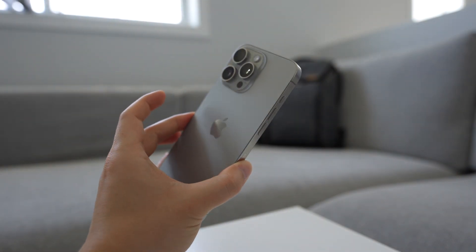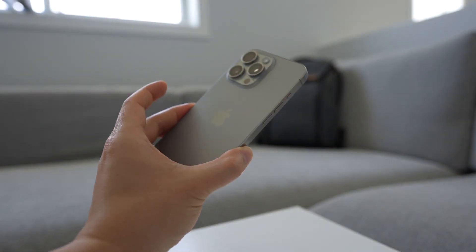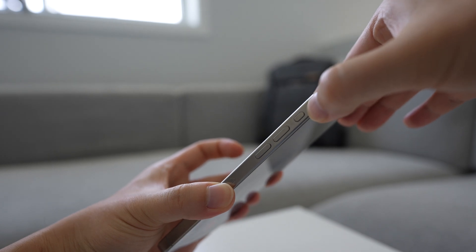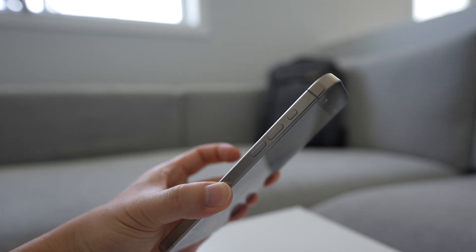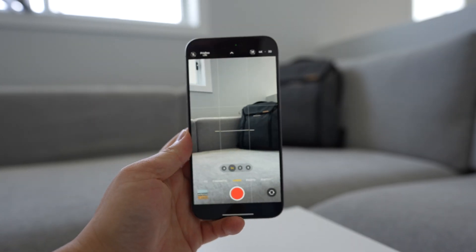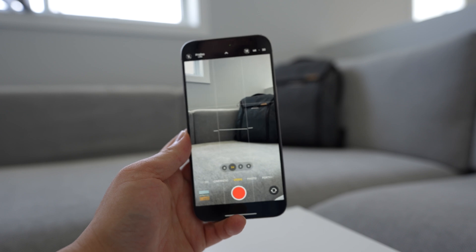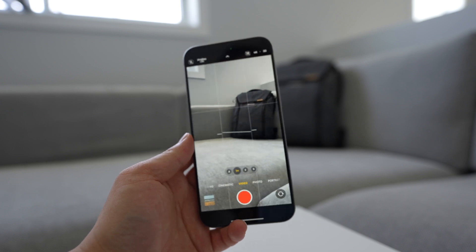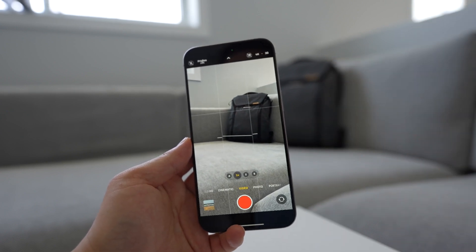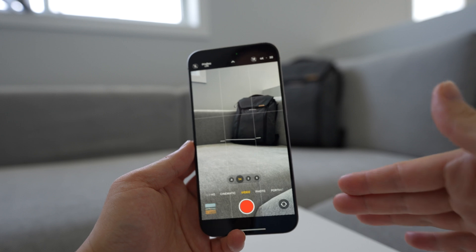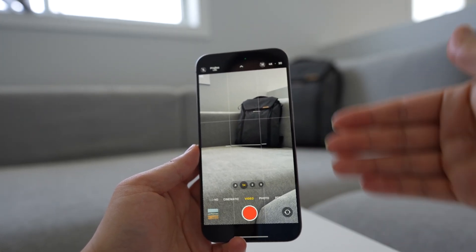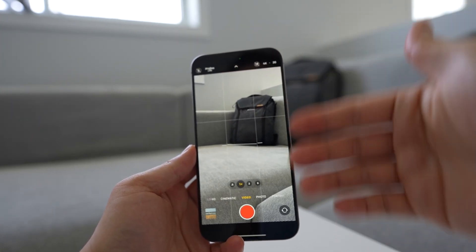Hey everyone. So today we're talking about the iPhone 15 Pro Max, more specifically about the action button, which is up here. For the past couple of days, I've been shooting a lot of video and testing out the Apple ProRes log shooting. For the most part, the inbuilt camera app is pretty great, but there are some advanced settings which are not exposed in this interface.